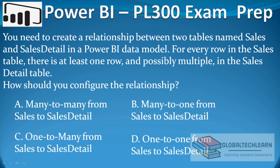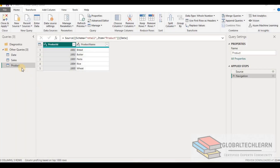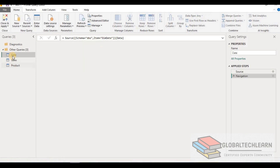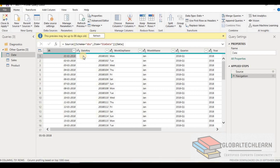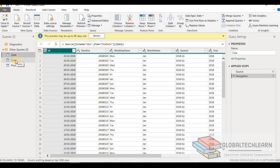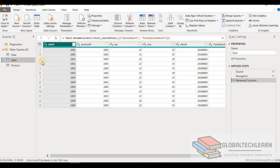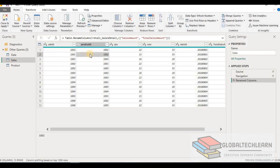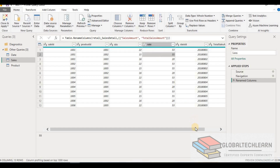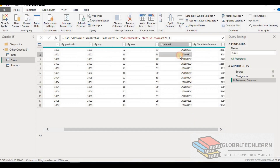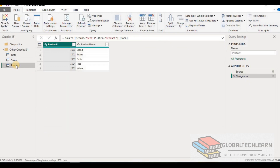I will provide the answer at the end of this video. Now we are in the Power BI Query Editor. Here you can see we have three tables — Date, Sales, and Product. Under Date we have all the dates along with the date key. In the Sales table we have Sale ID, Product ID, Quantity Sold, Product Rate, Date ID, and Total Sales Amount.